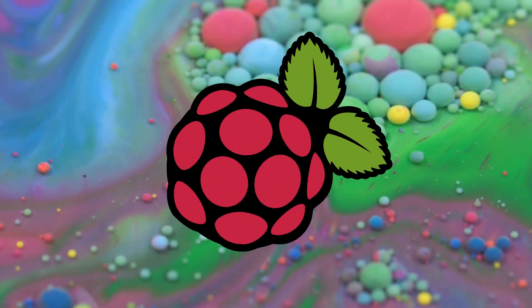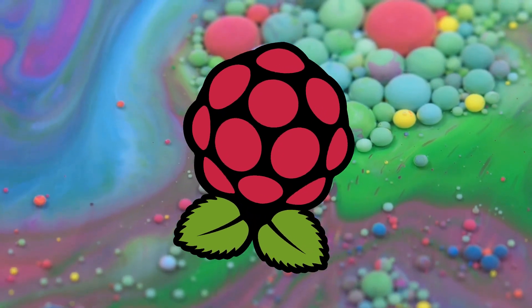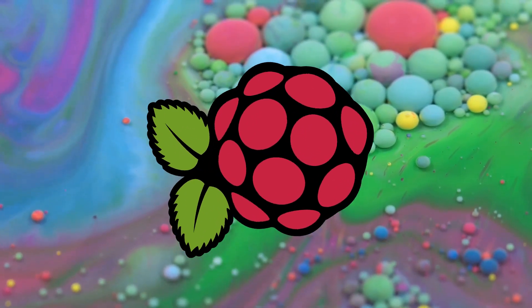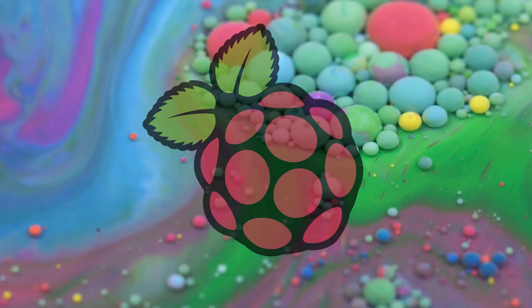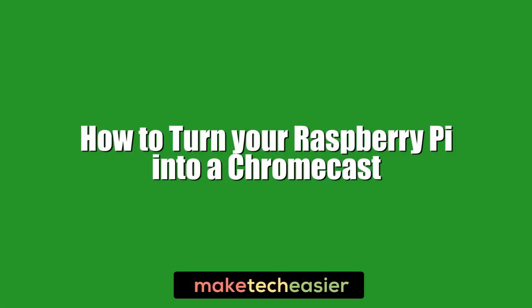Here we show you how to turn your Raspberry Pi into a homebrew Chromecast using a neat little app called RaspiCast. Hi this is Phil from Make Tech Easier and this is how to turn your Raspberry Pi into a Chromecast.